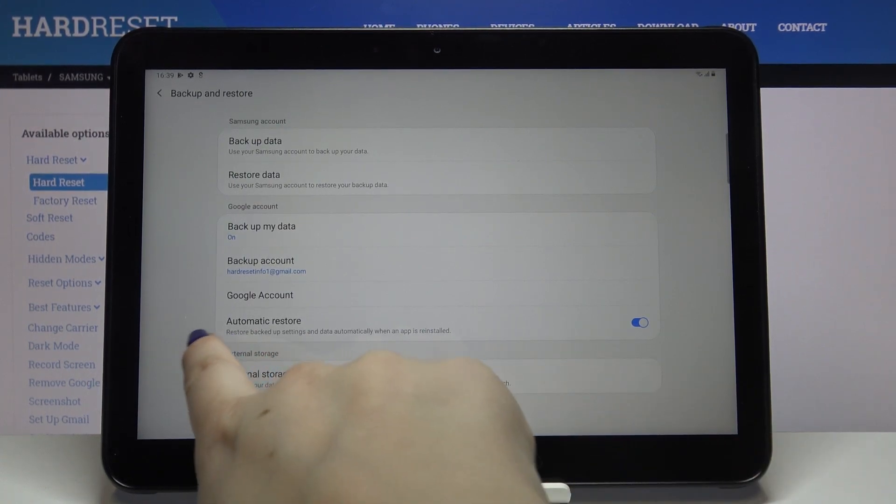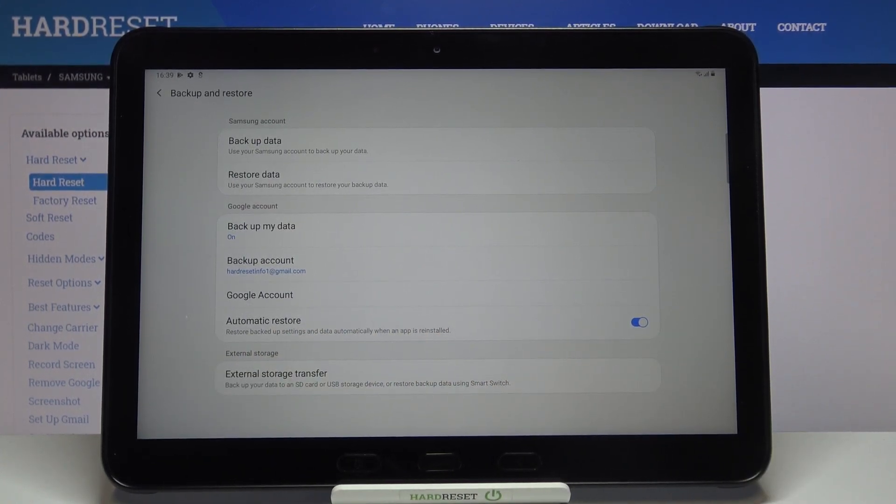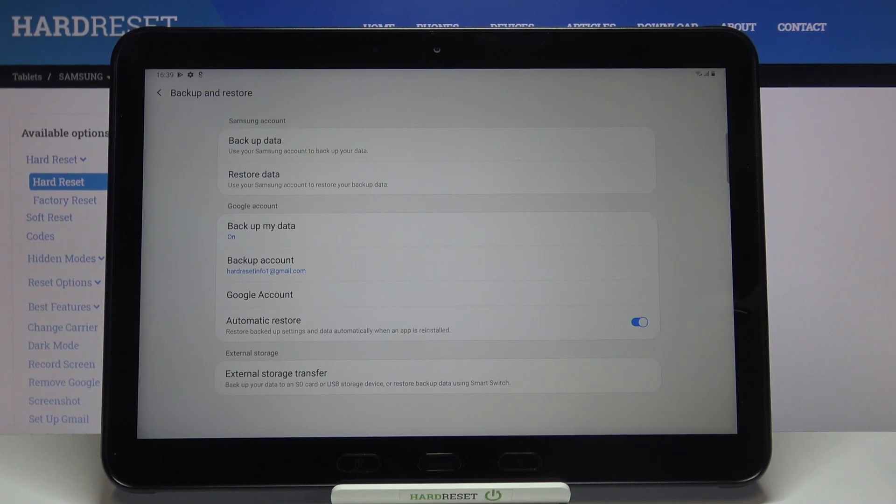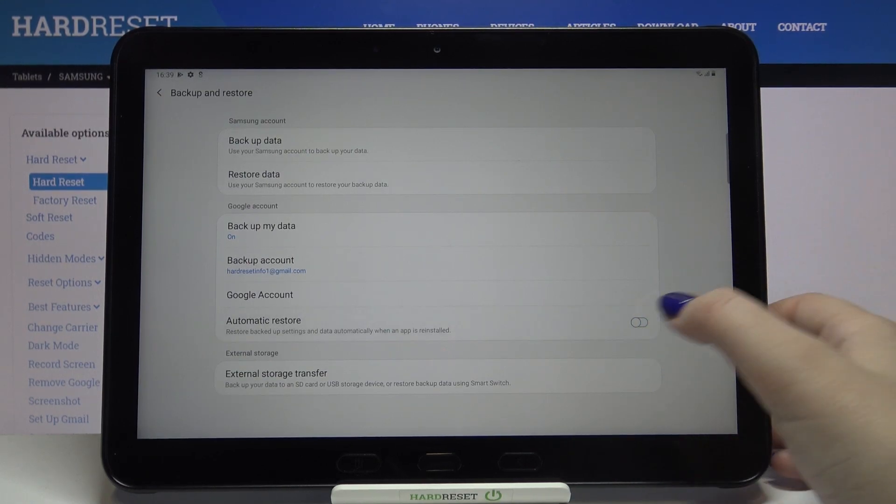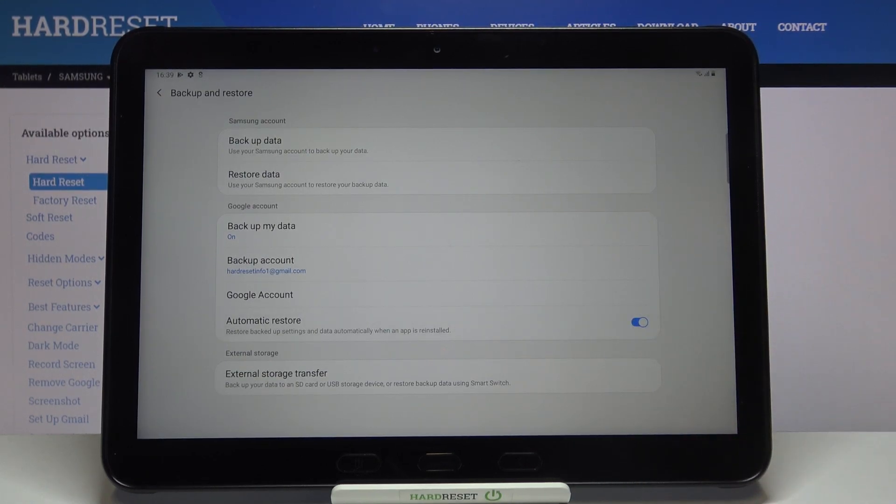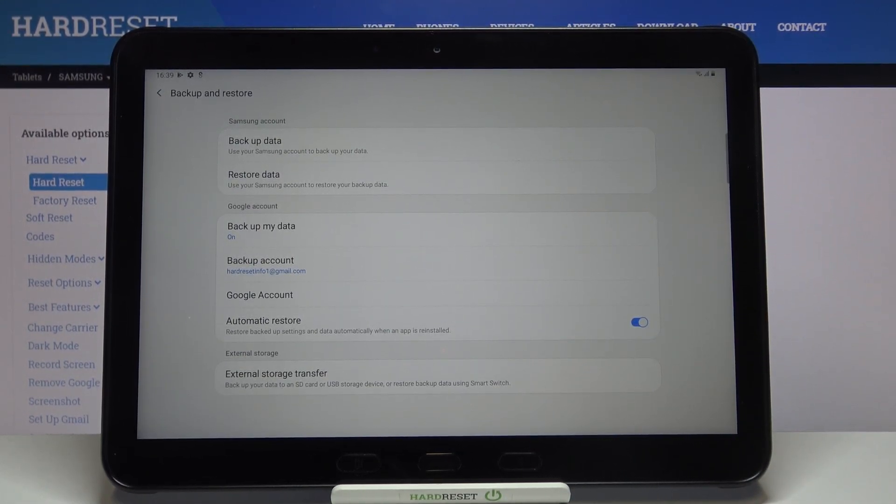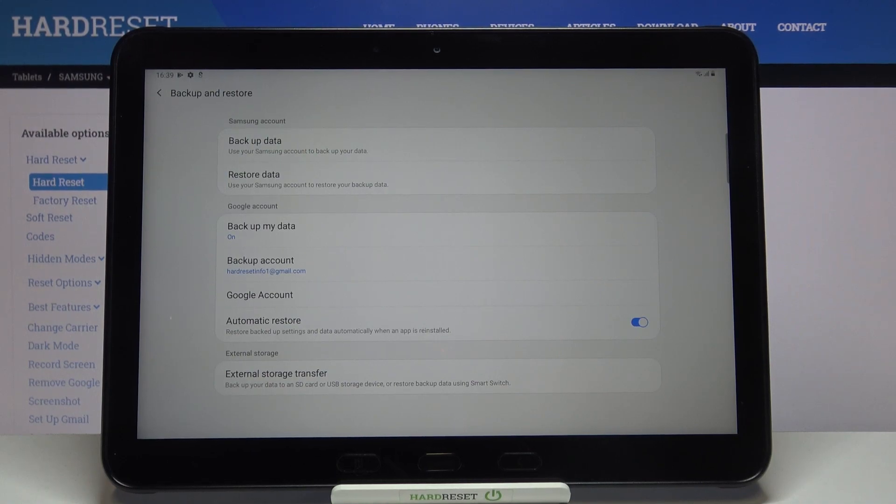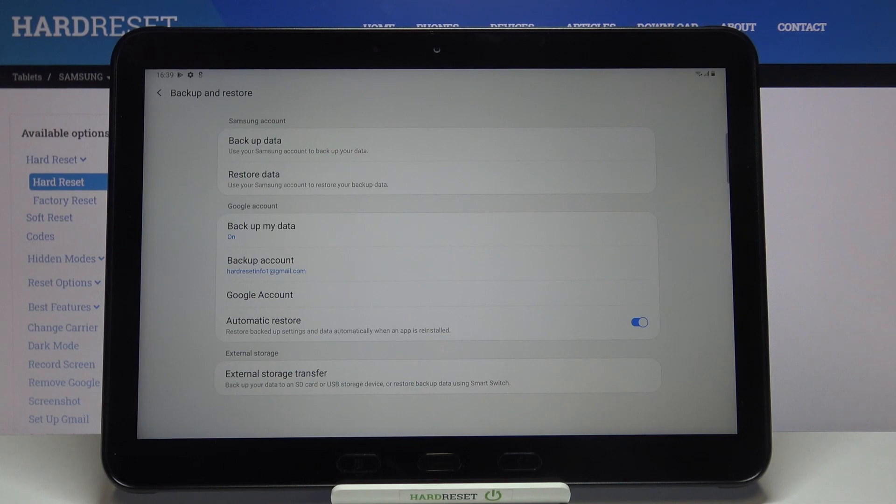What's more, here we've got also the option called Automatic Restore, and right now it is turned on. Of course you can turn it off just by tapping on the switcher here. It means that your device will restore backed up settings and data automatically when an app is reinstalled.